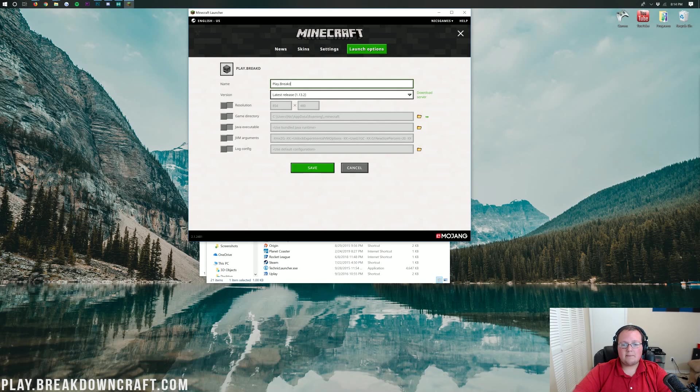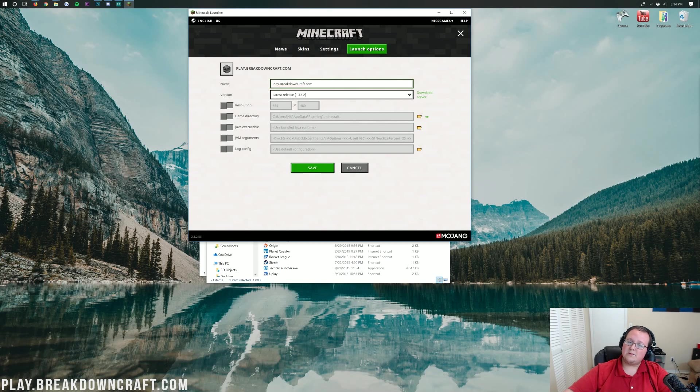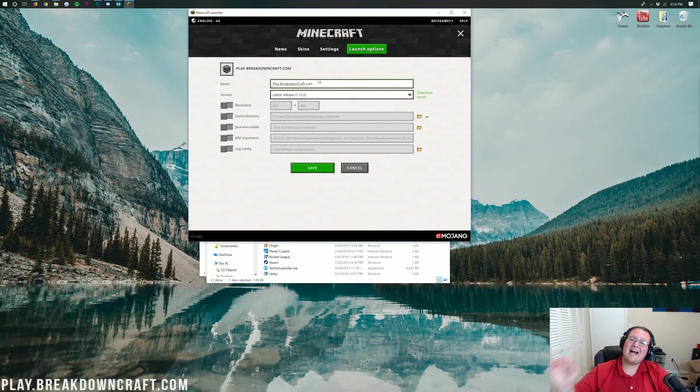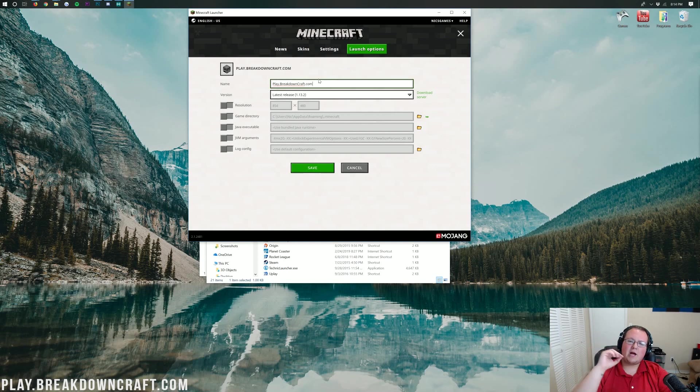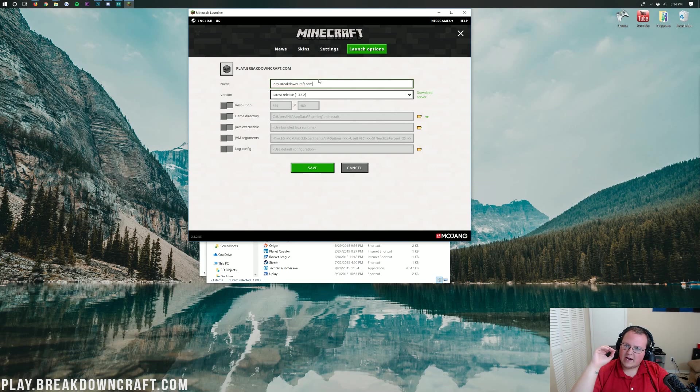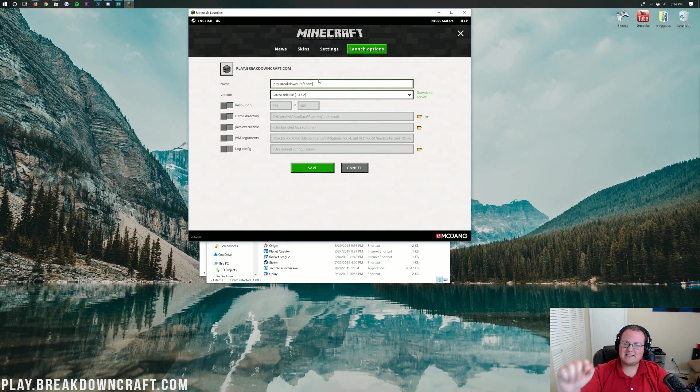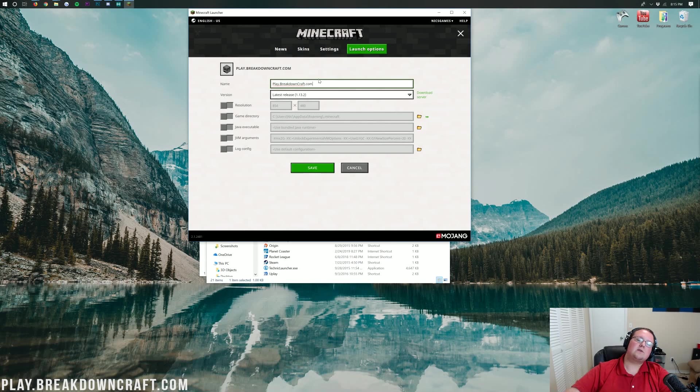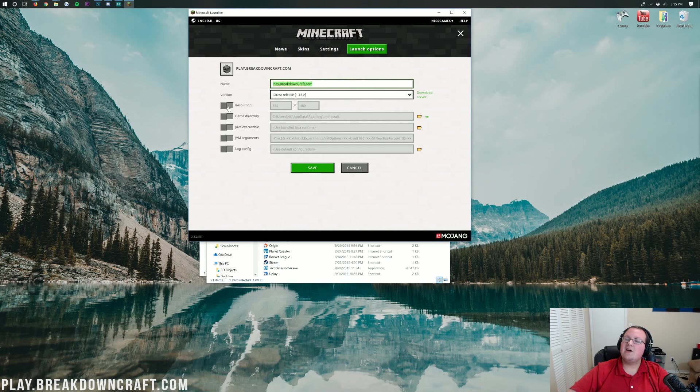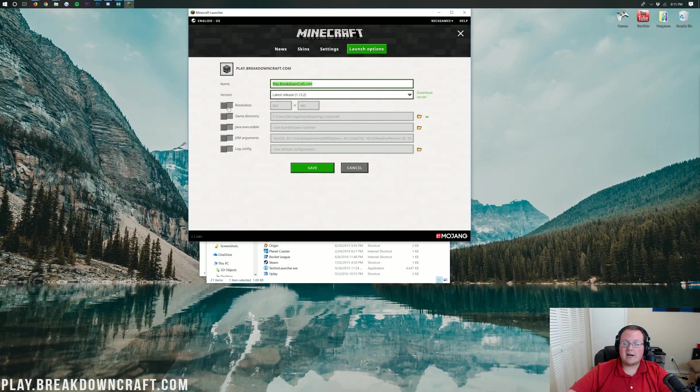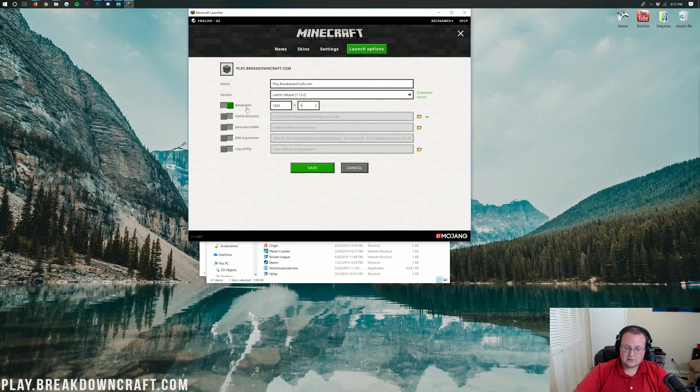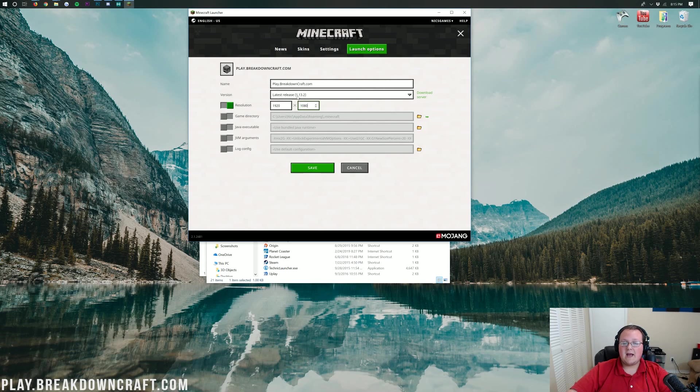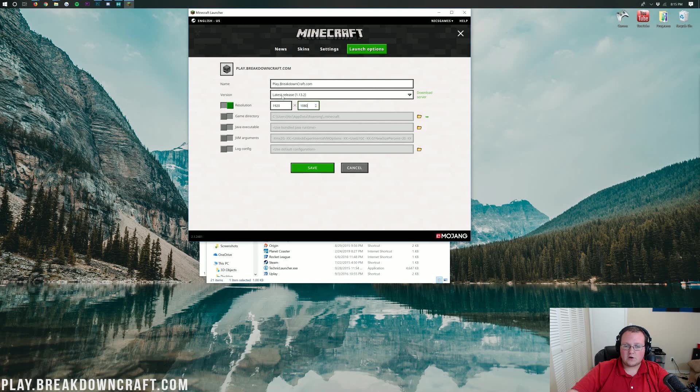You can name this whatever you want. I'm going to name it play.breakdowncraft.com. Why am I doing that? Because that is the IP address for the best Minecraft server in the universe. We've got factions, survival, skyblock, all custom, all incredible, with over 100 players online every single day. So come play with us. Play.breakdowncraft.com is the IP. It'll be the best Minecraft server you've ever played on. I guarantee you that. But nevertheless, let's go ahead and change our resolution. You don't have to change your resolution. I'm just doing it so you can see in game.